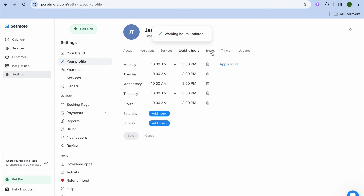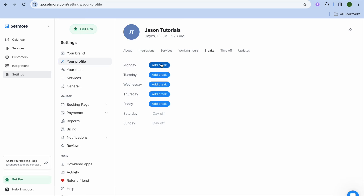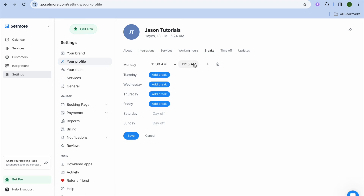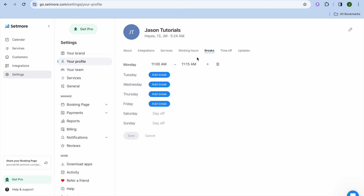Then I'm going to tap on breaks. From there, you could tap on add break. For example, I would like to take a break from 11 to 11:15 — you can do that right there, and you could continue adding breaks going right down. After you have done that, you could also select time off if you want by tapping on time off right there.